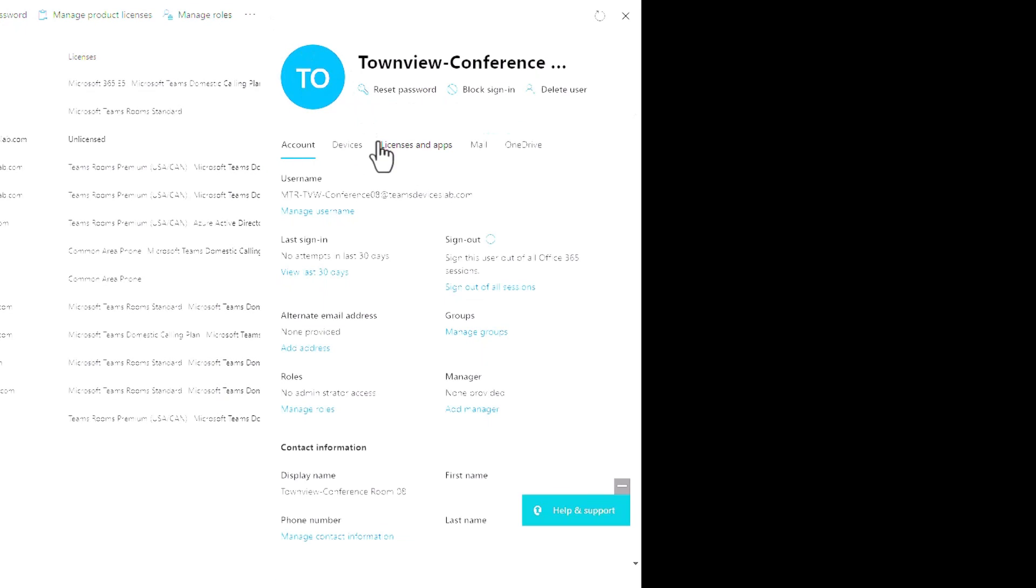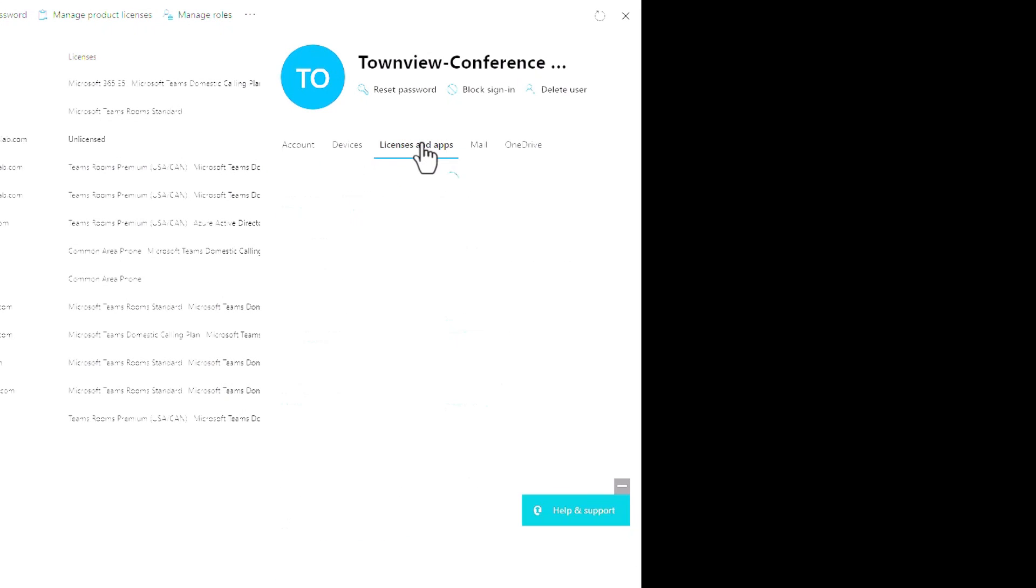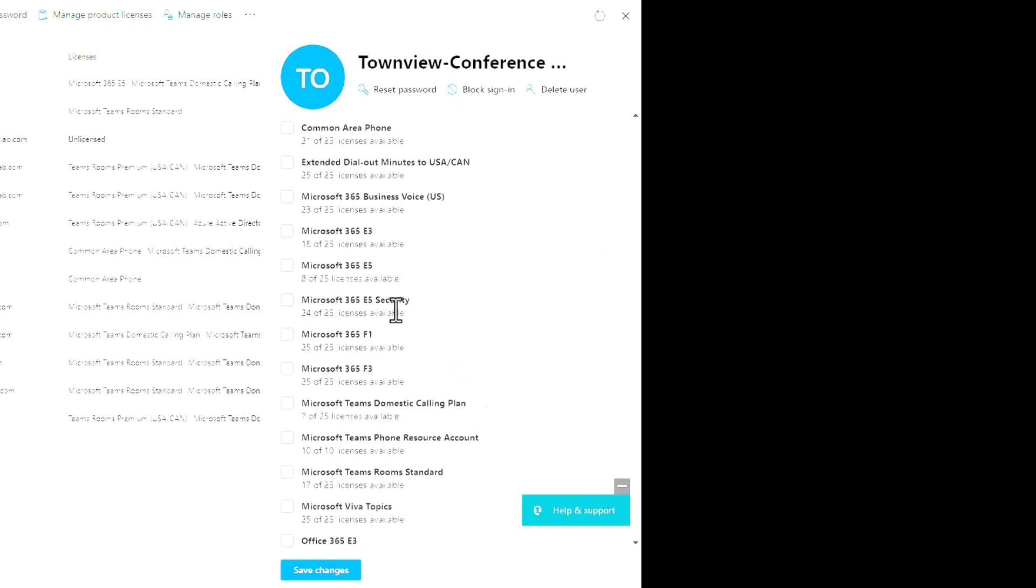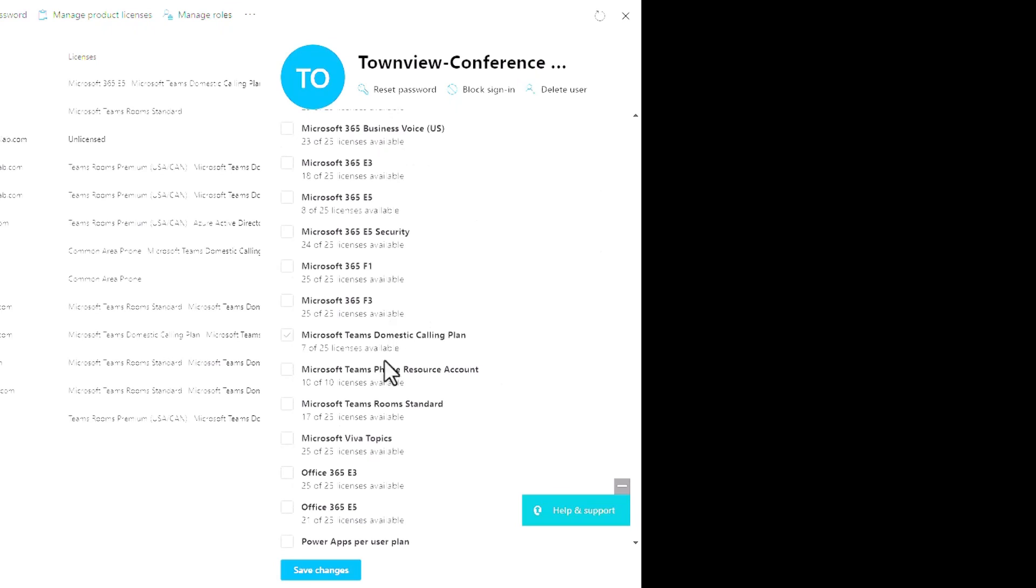So a password has been reset. Let's go back and assign a license. I'll go to licenses and apps. We're talking about creating teams rooms accounts which can be used for teams displays, teams panels, teams rooms on Android, Windows, and Surface Hub.